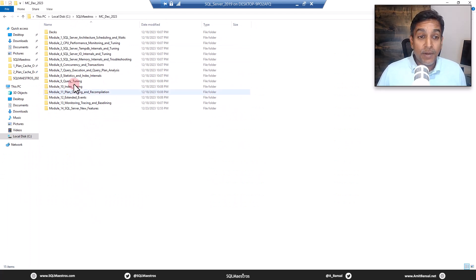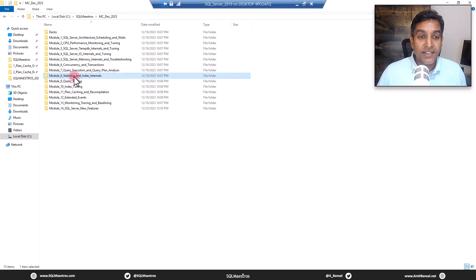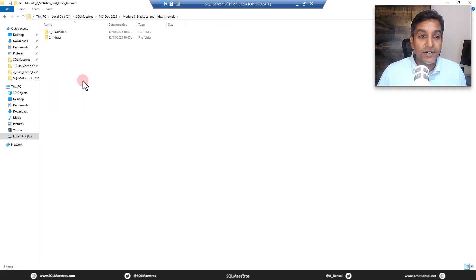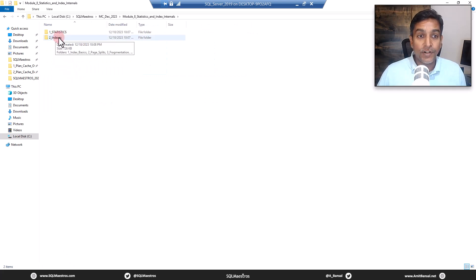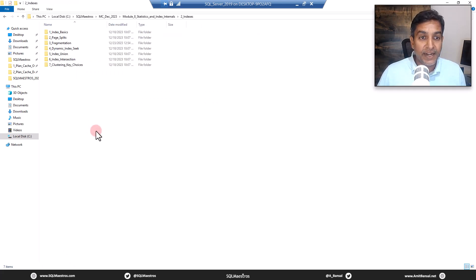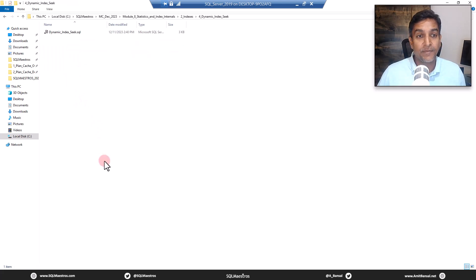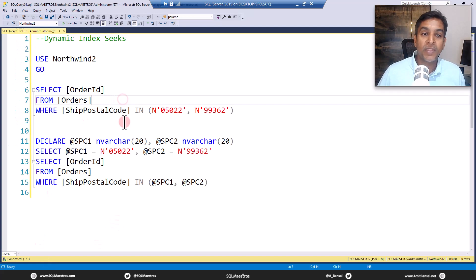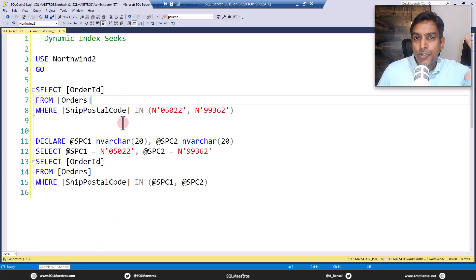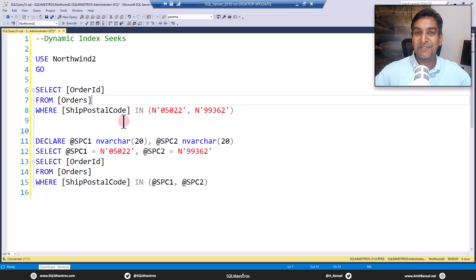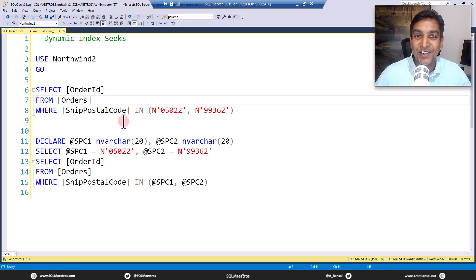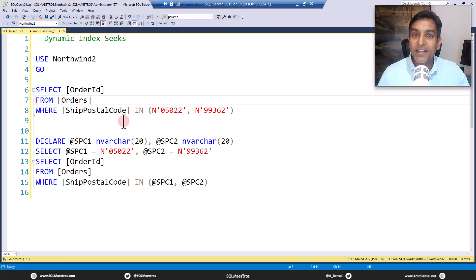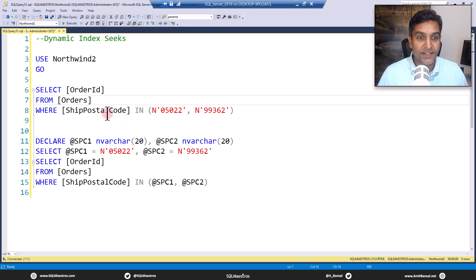So I am going to jump into module eight statistics and index internals. And inside the second folder, we have dynamic index seek. Here is the file which is already open in management studio. Now I'm going to show you a shortened version of this. Of course, I don't intend to cover the complete masterclass content in this free video, but yes, I will cover the basics.